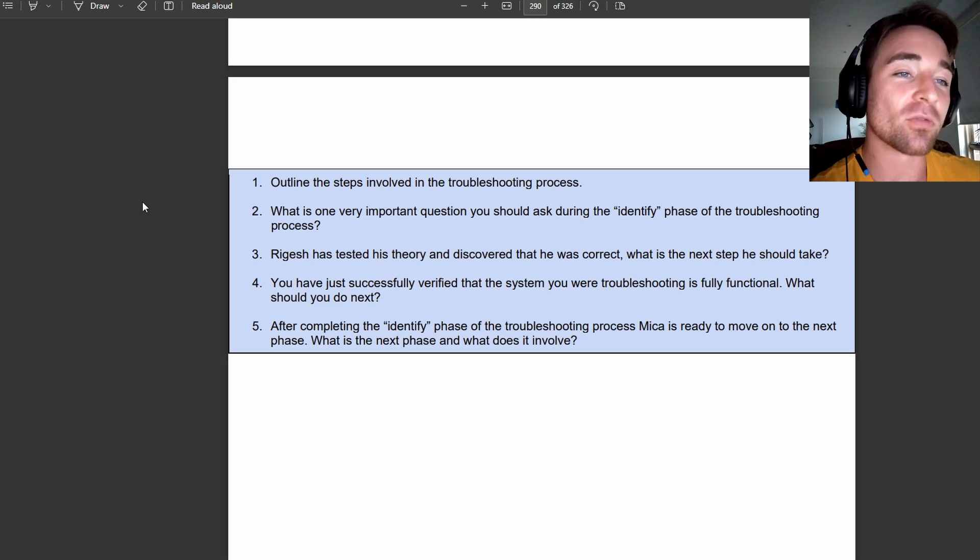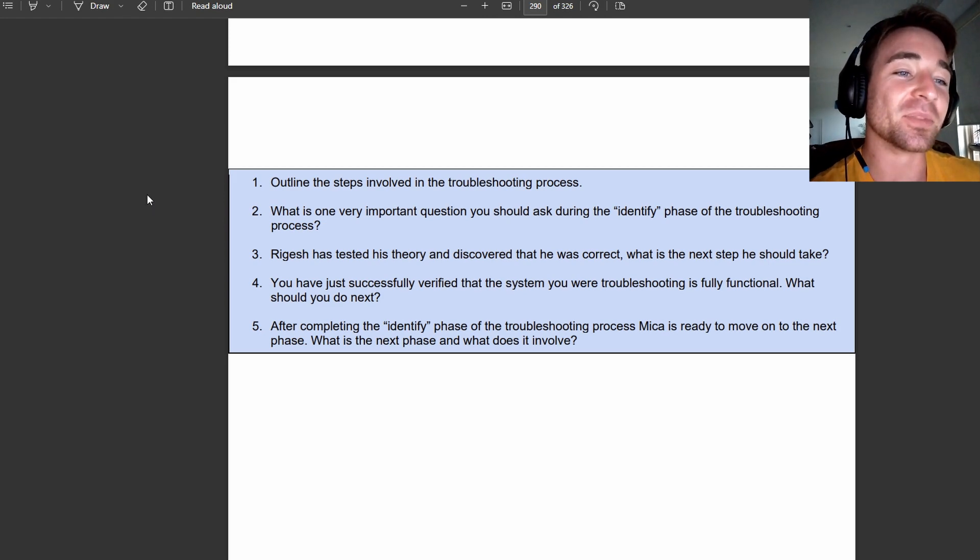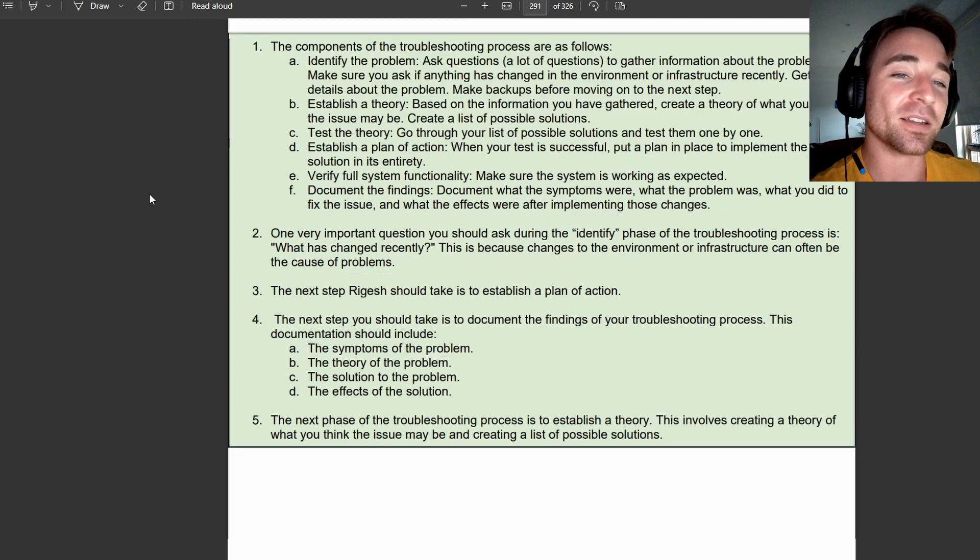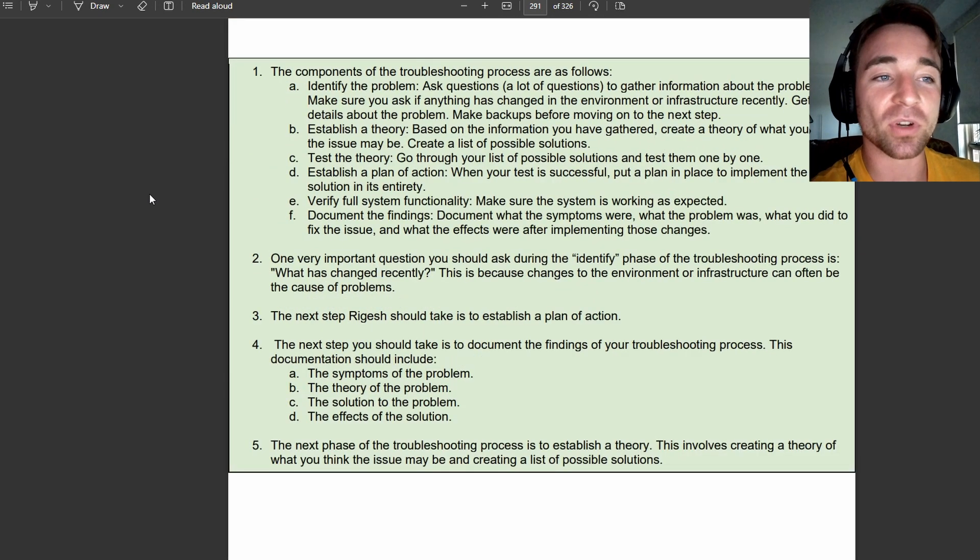And when you're ready for the answers, you can scroll down and they'll be here in green with a brief explanation.